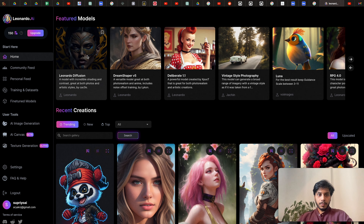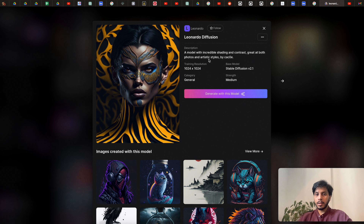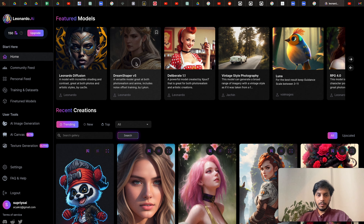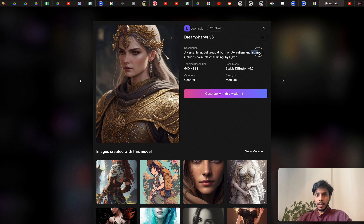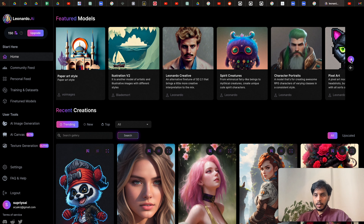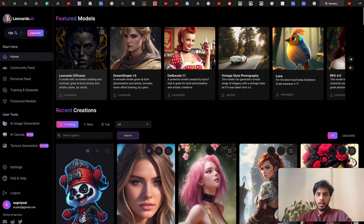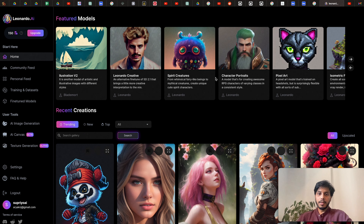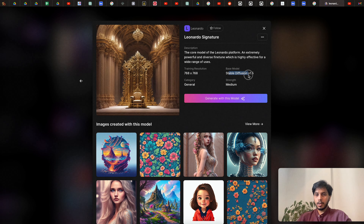On the home page, they feature a few models. The first is Leonardo Diffusion — great for both photos and artistic styles. Next is DreamShaper version 5, great for both photo-realistic and anime styles. Then we have Deliberate 1.1 for vintage-style photography. There are a lot of models — Leonardo Diffusion is a great one to start with. If you love cute characters and CG 3D renders, there's a great model for that too. The core model of the Leonardo platform is based on Stable Diffusion version 1.5.